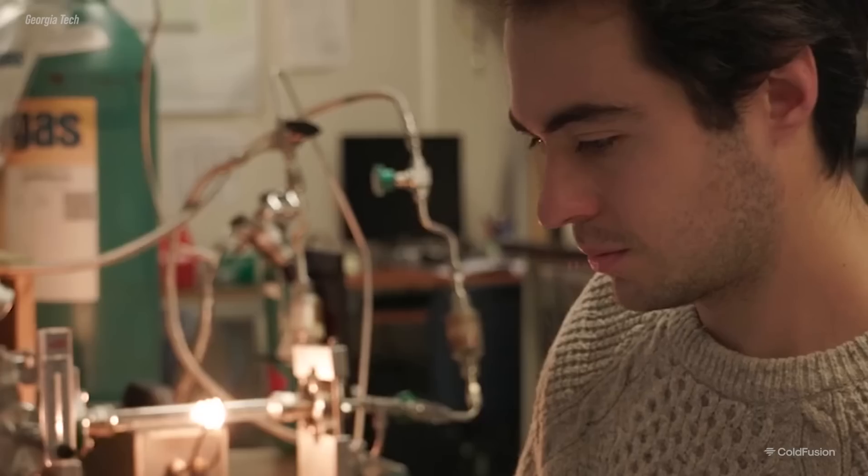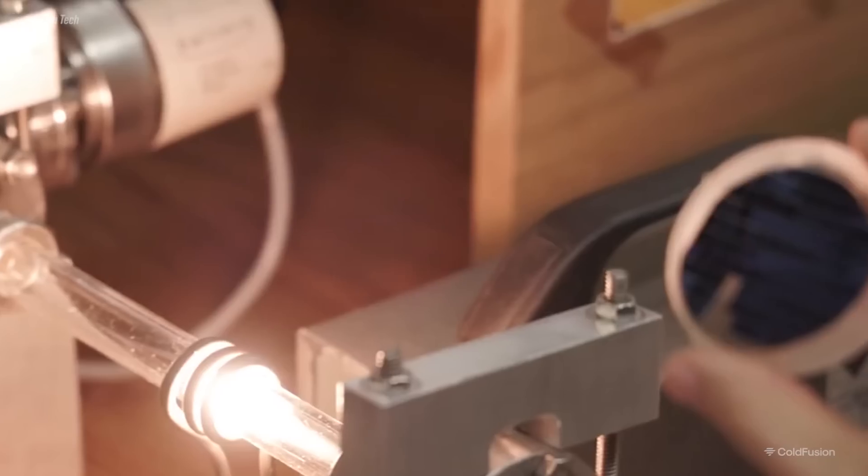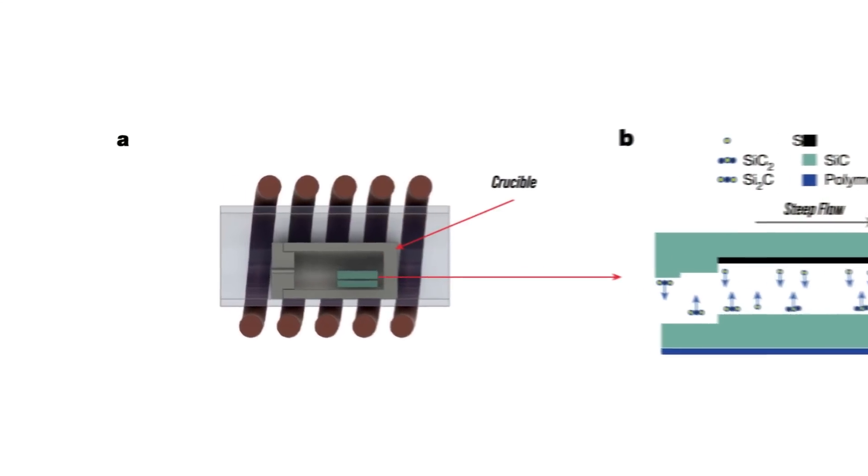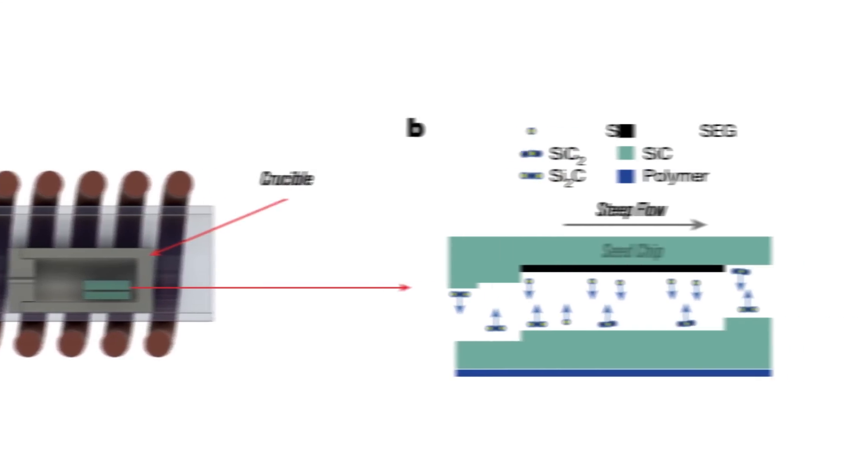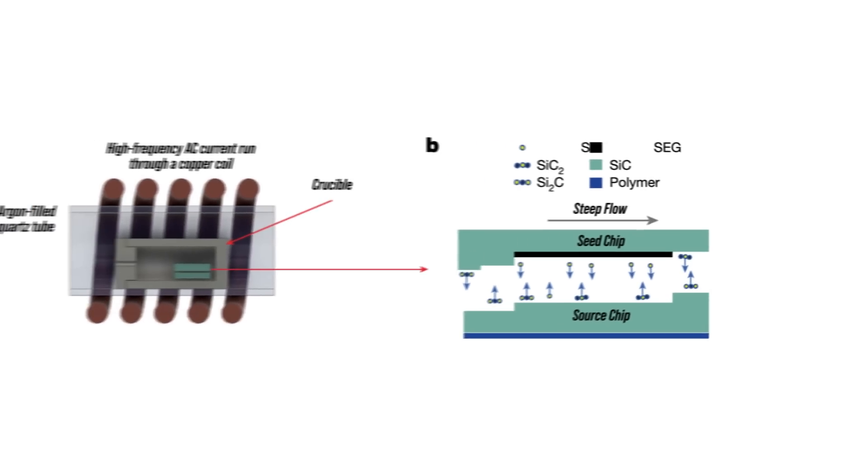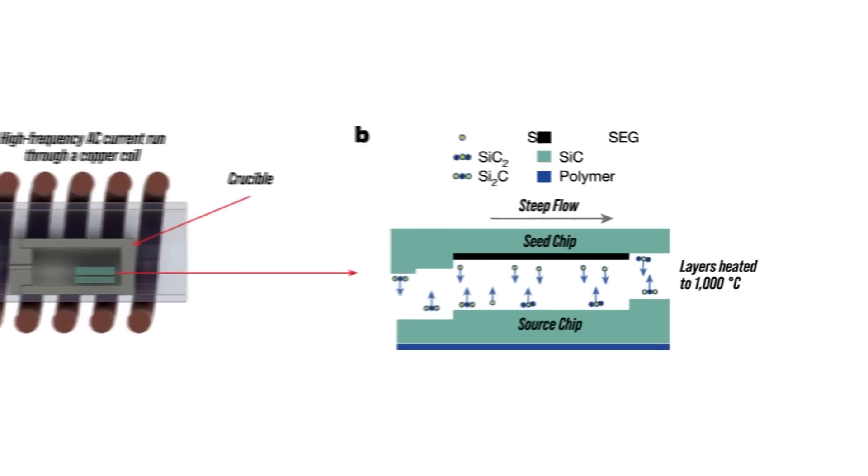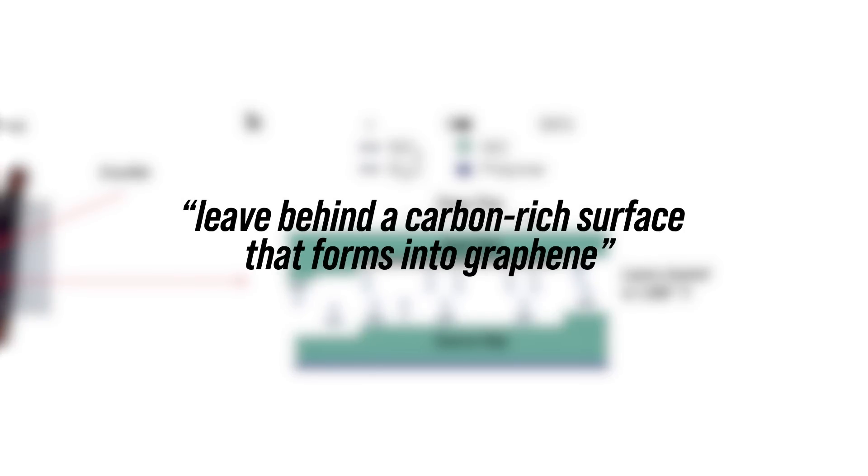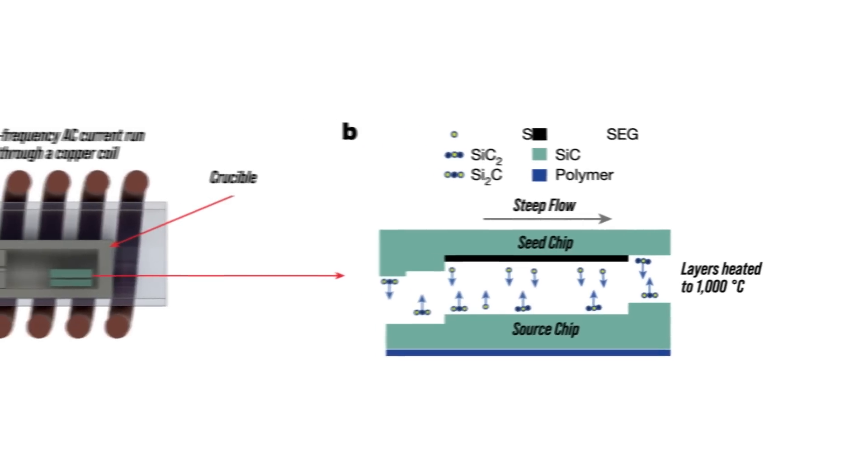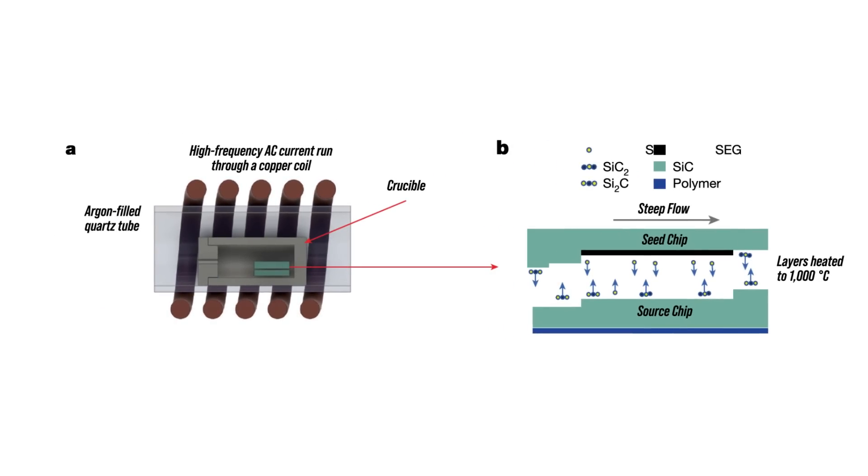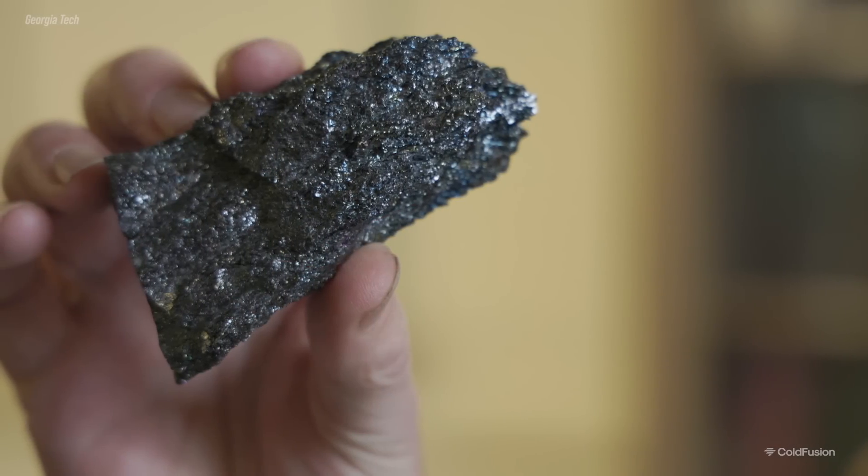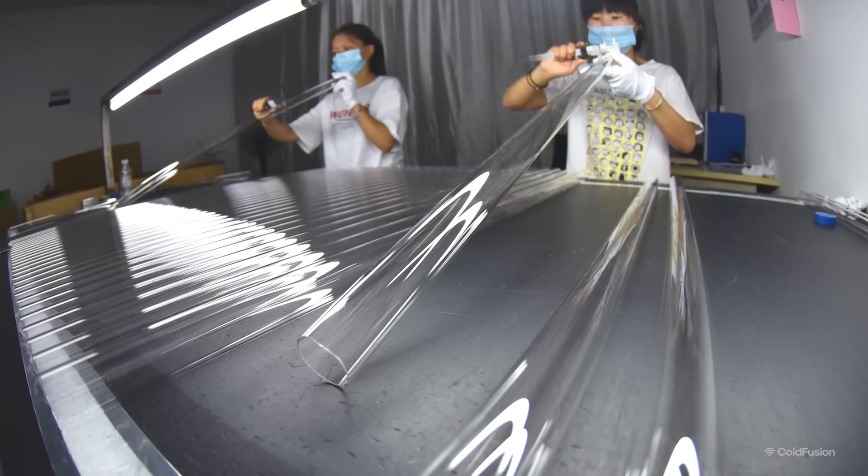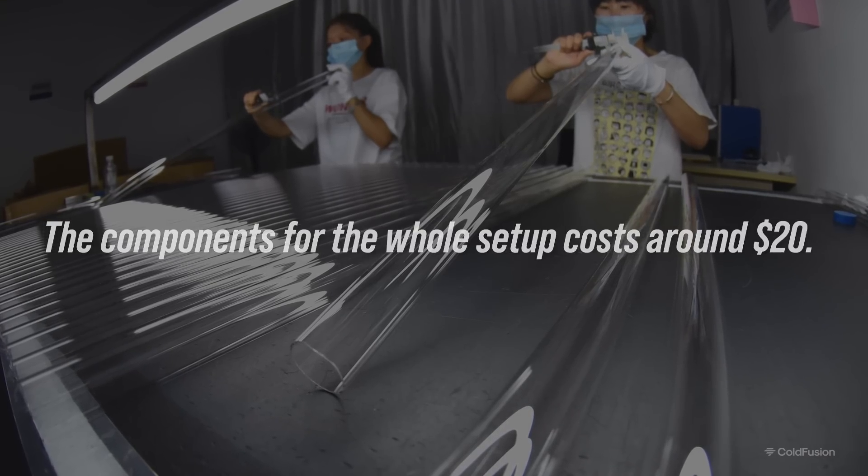Walt and the researchers perfected an existing manufacturing technique and managed to achieve a high-quality bandgap in graphene for the very first time. Here's how it worked. The method involves heating silicon carbide in an argon-filled quartz tube. Inside the tube is two silicon carbide layers, shown in green. A high-frequency AC current is run through a copper coil around the quartz tube, and this heats the layers to 1,000 degrees Celsius through induction. The heat causes the silicon, which is the white circles, to evaporate and, quote, leave behind a carbon-rich surface that forms into graphene, end quote. And that's shown in black. The high frequency of the heating coil ensures even and robust graphene deposits. The whole process is efficient, with the necessary materials like silicon carbide and quartz tubes being relatively inexpensive. The components for the whole setup cost $20.